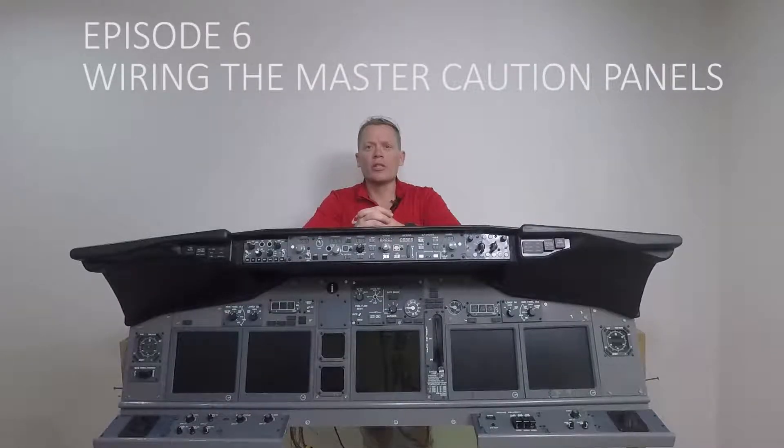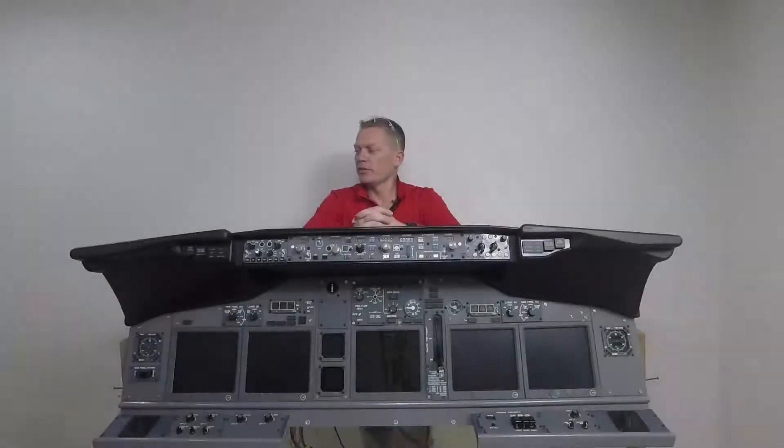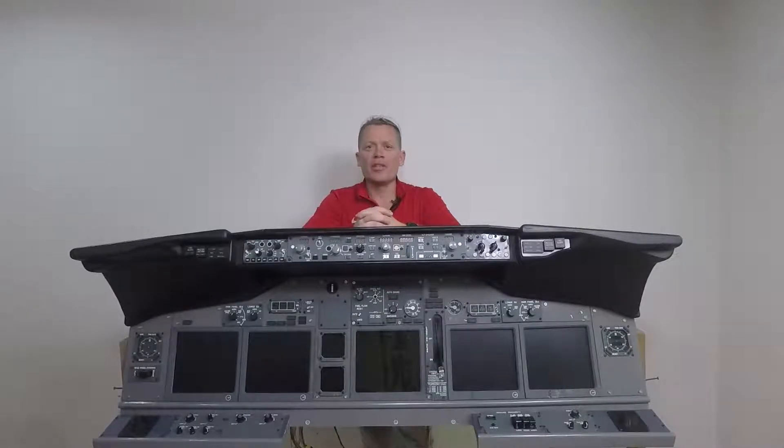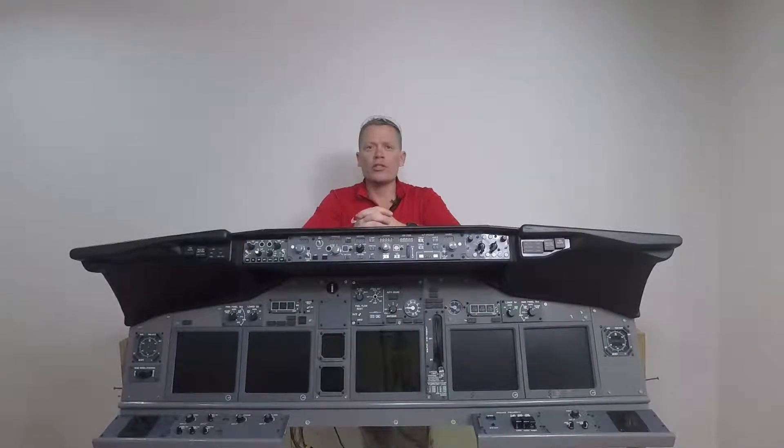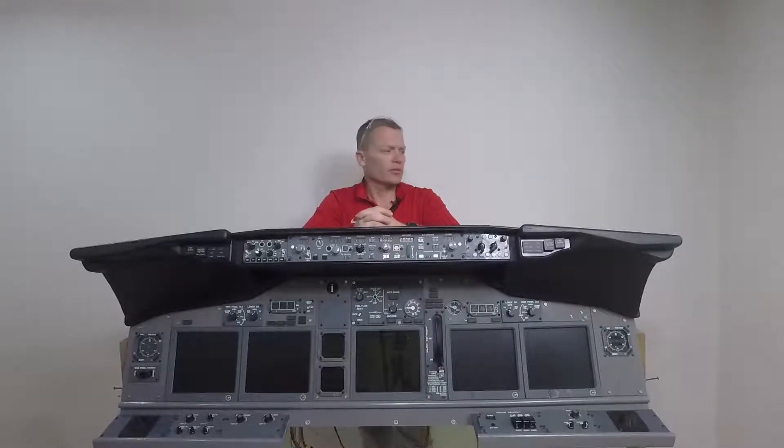So after a couple of weeks of work, this is what we've ended up with: one full size 737 cockpit MIP. The construction is nearly there now. The majority of the parts have been created. There's a lot of finessing to do.